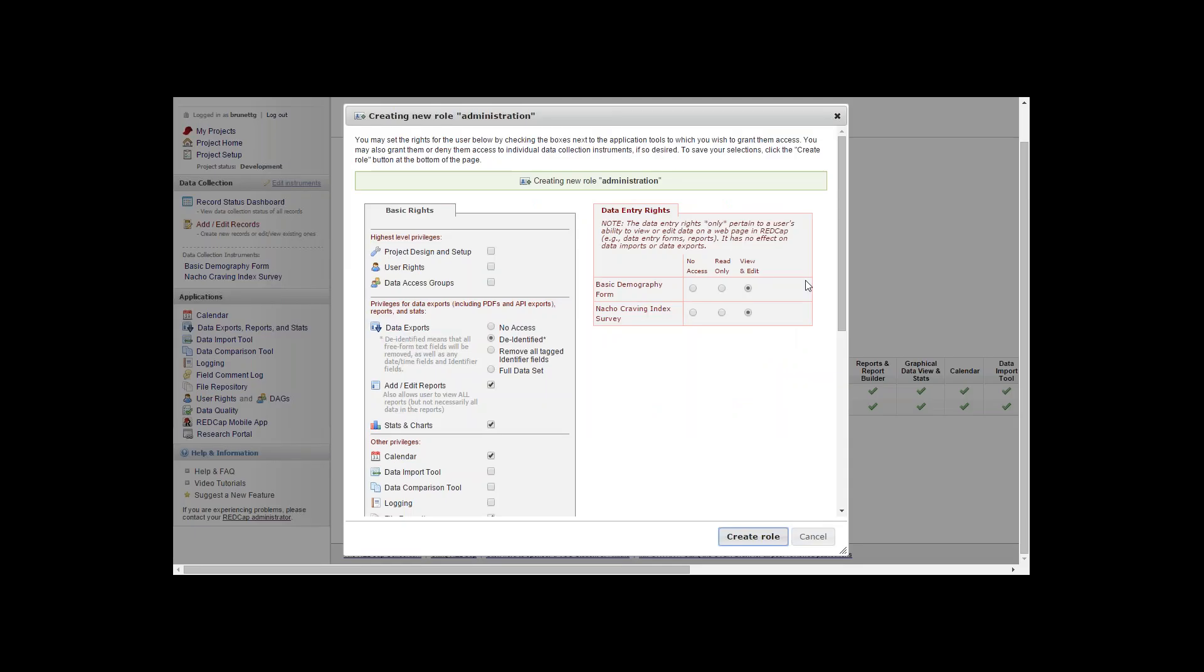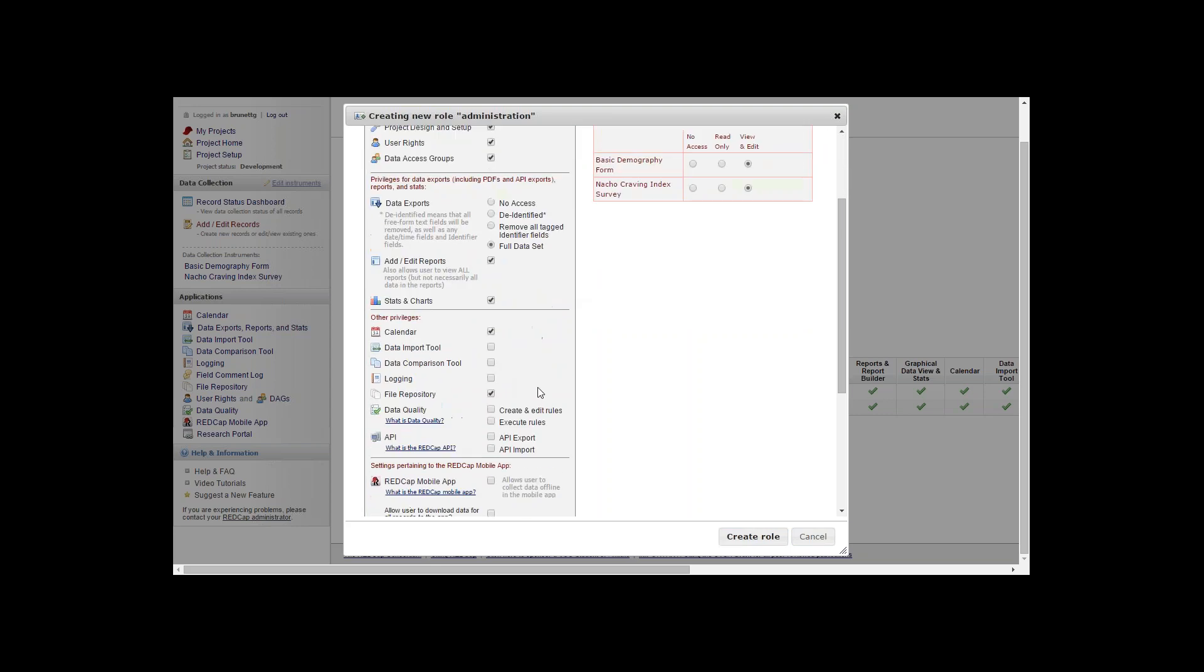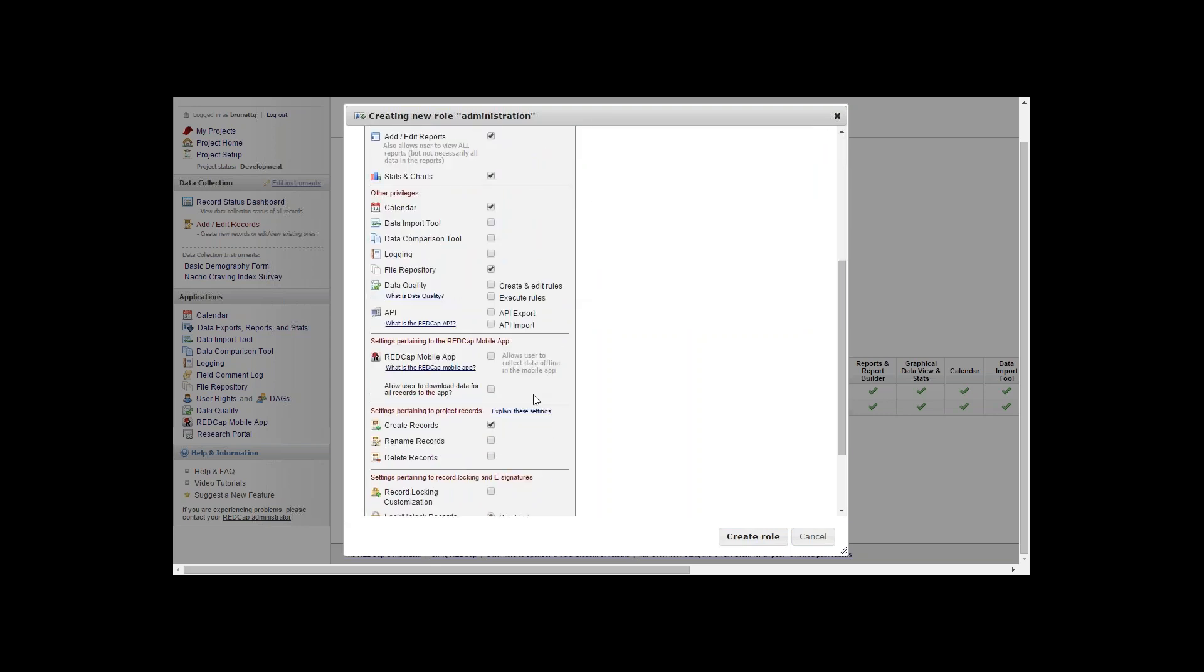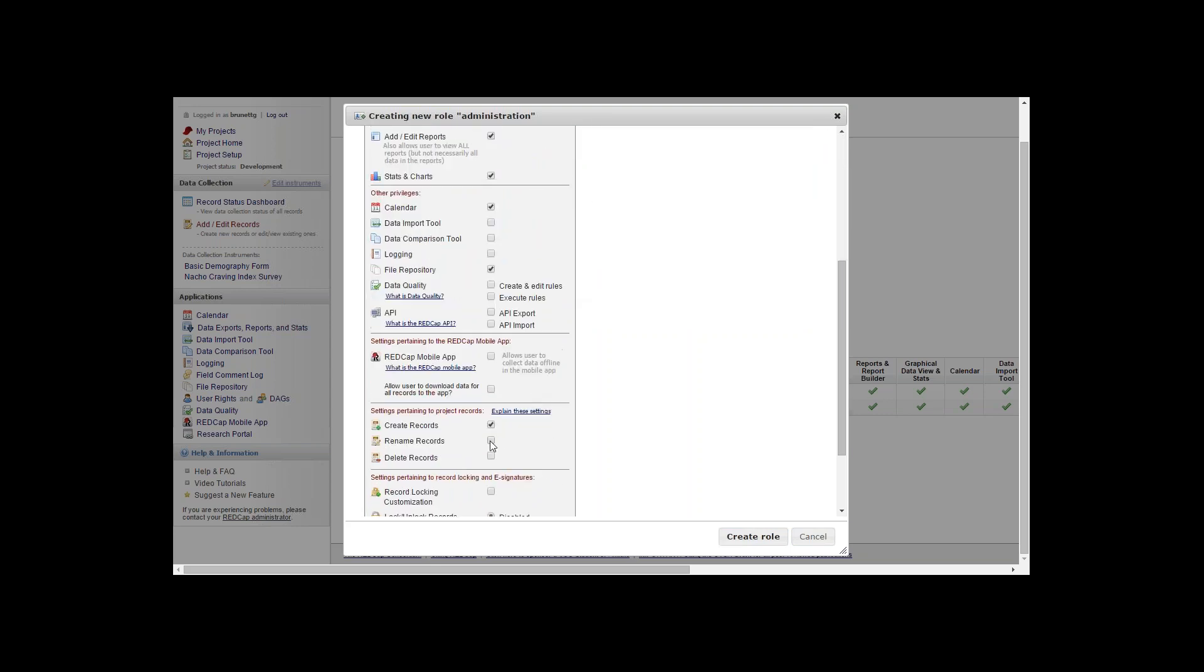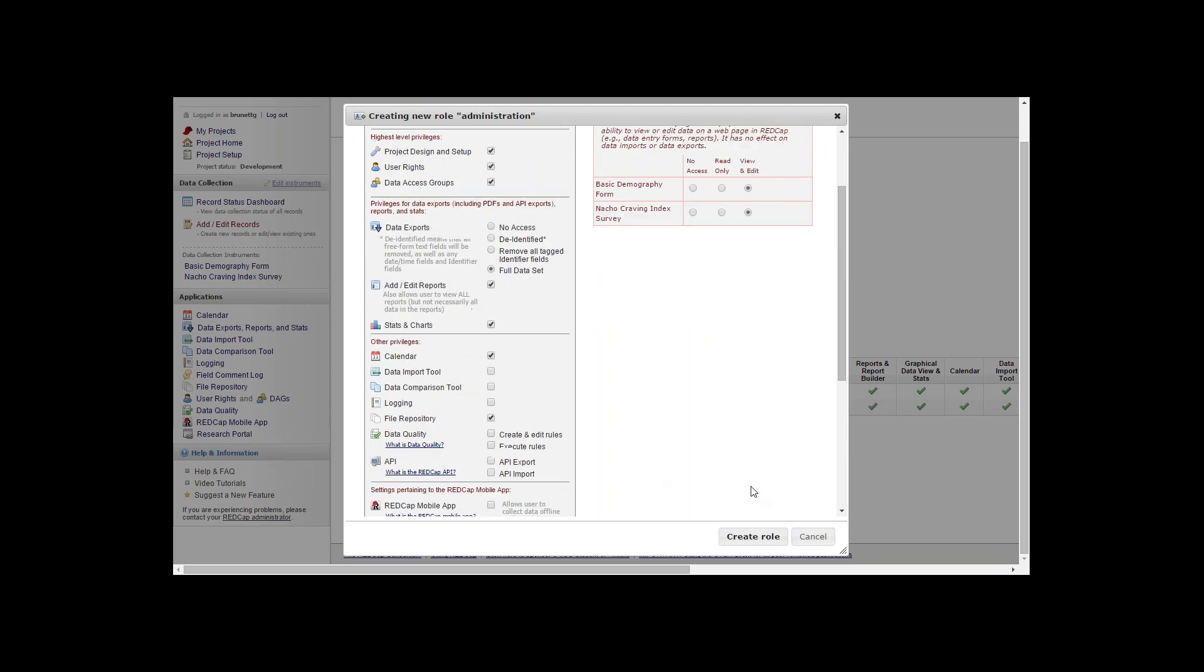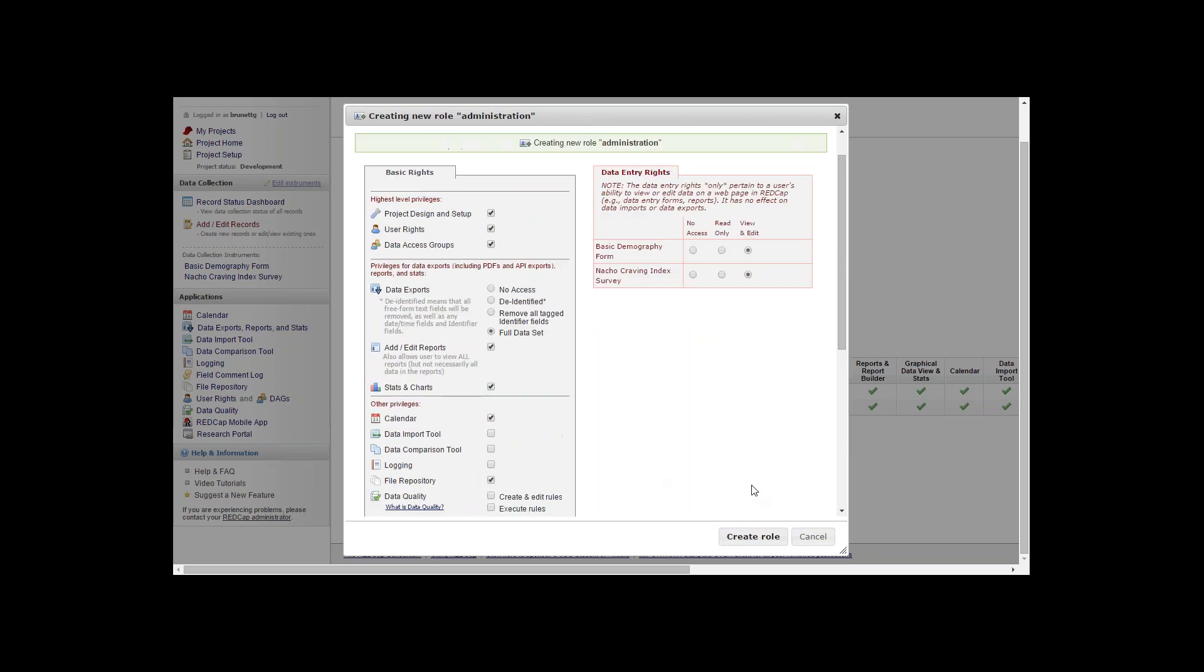You're brought to the same page for the user but this time you're creating it for the role for administration. I'll select a few options in here and hit the create role.